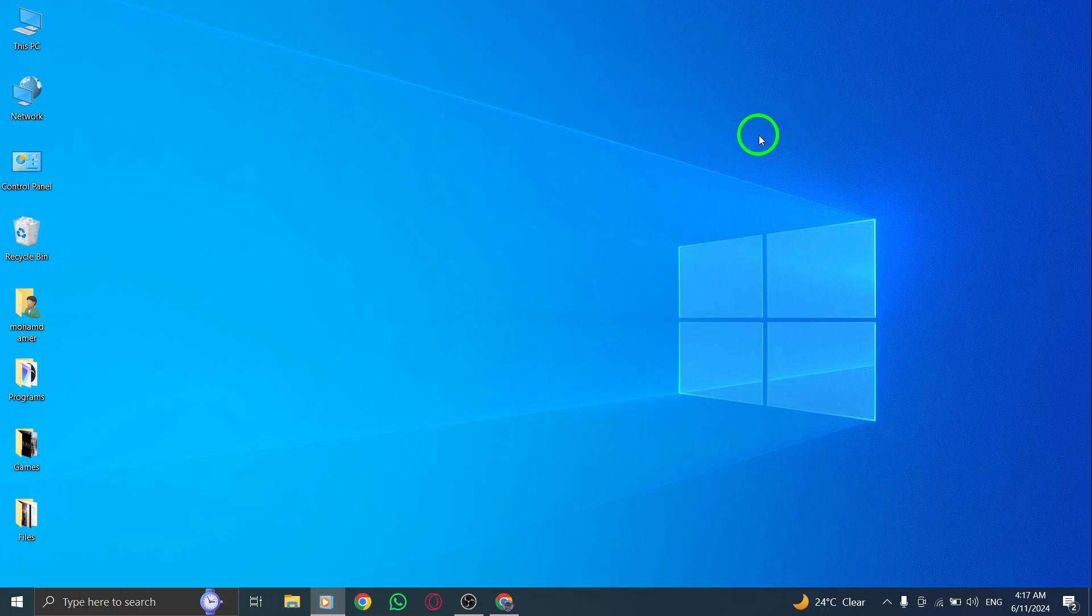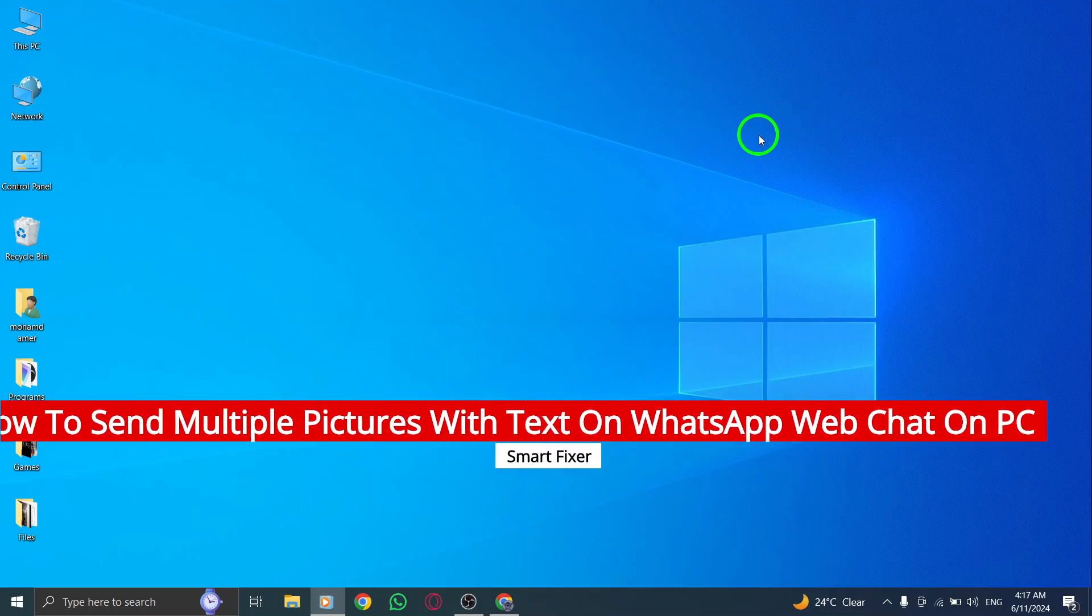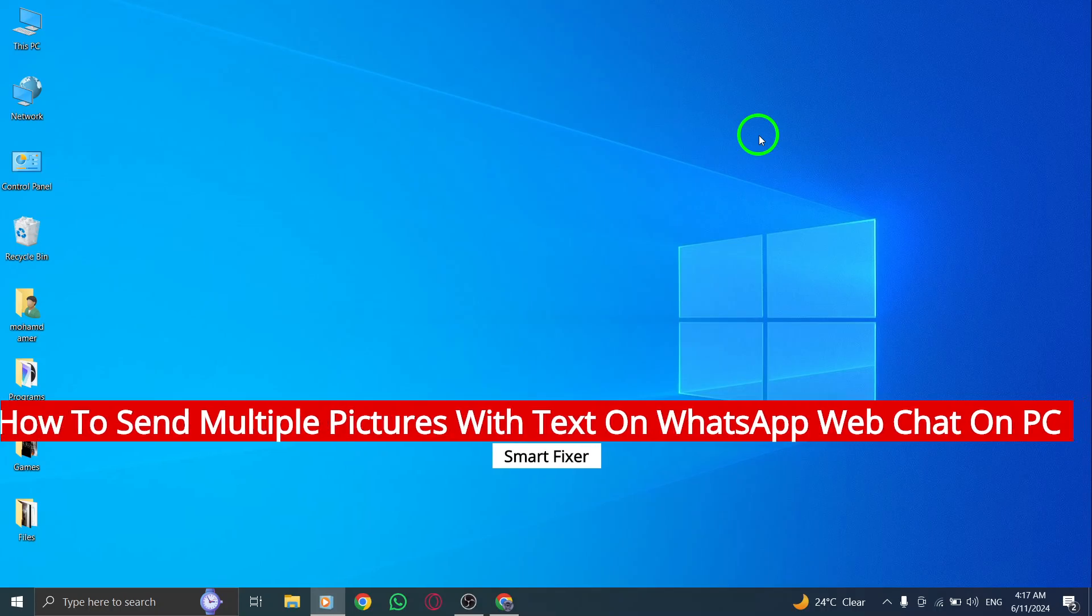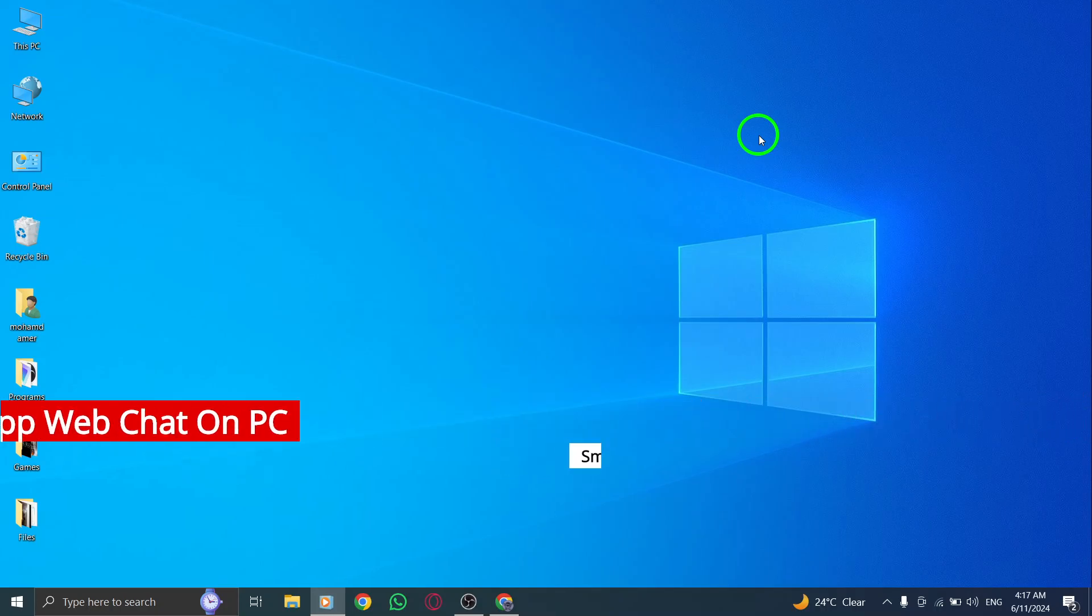In this tutorial I'll guide you on how to send multiple pictures with text on WhatsApp web chat on your PC with the new update. Let's walk through the steps together.